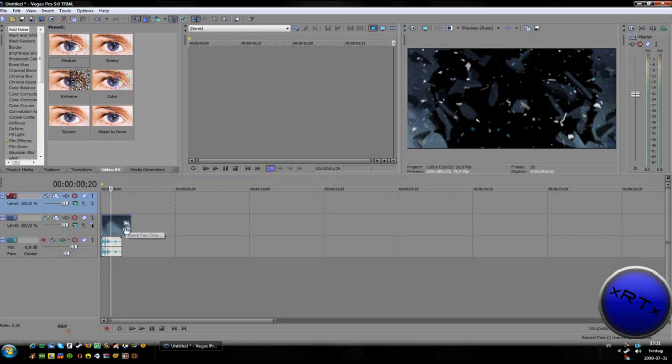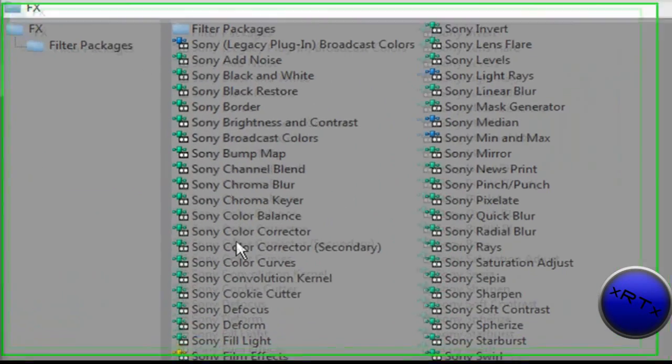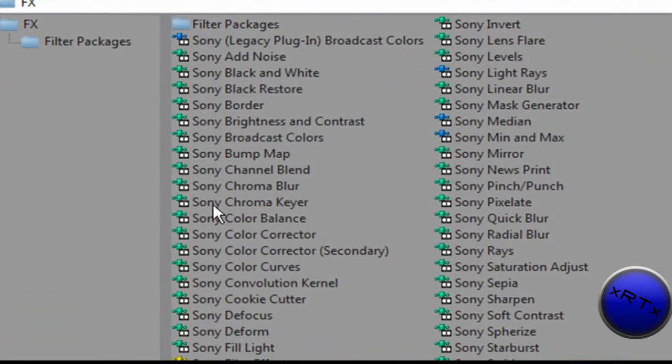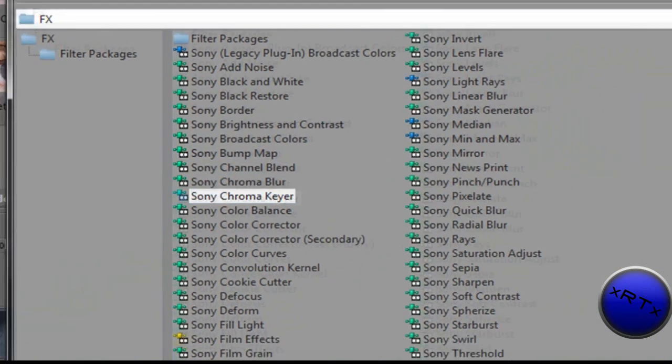Take the Event FX and select Sony Chroma Key. Click OK.